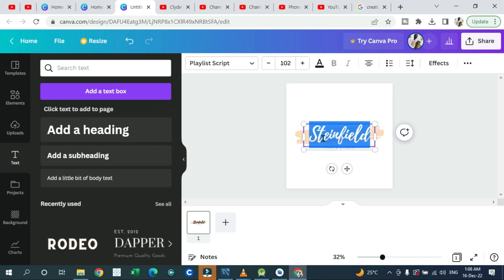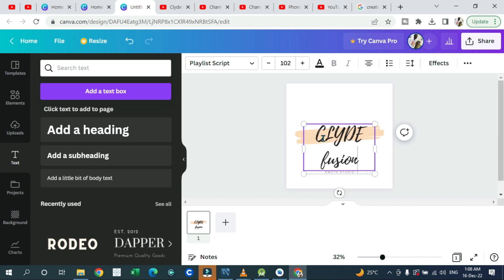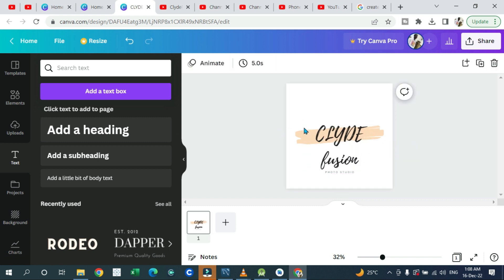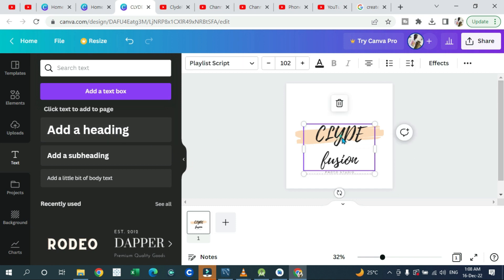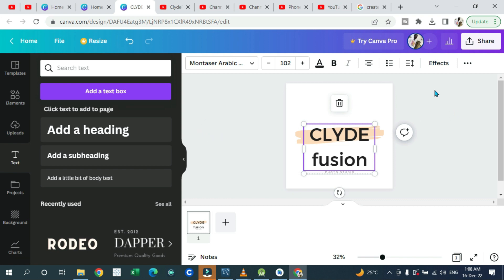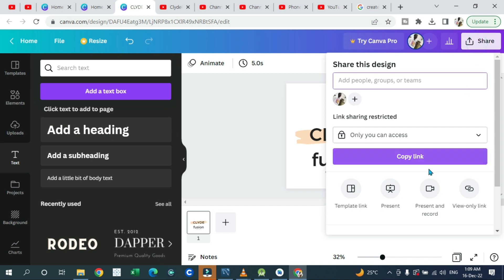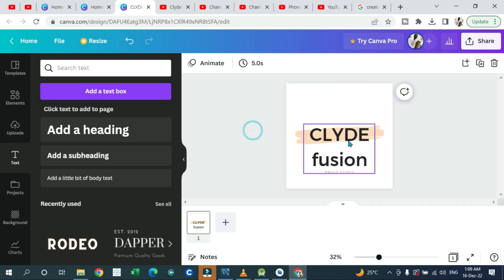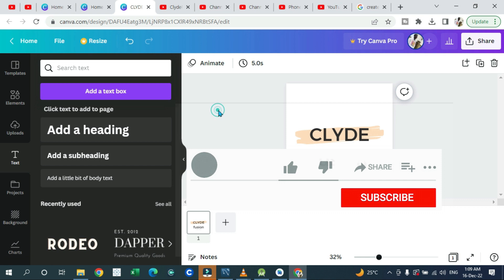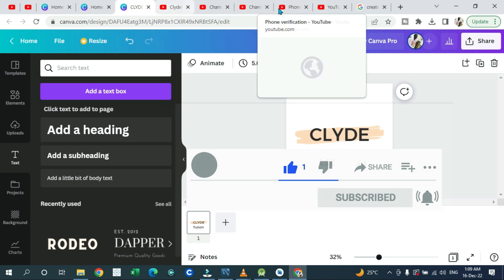Type whatever text you want to add to your design. If you don't like the font style, you can navigate and bring up different font styles available in Canva and choose the one you like. Once you're satisfied, click 'Share,' then hover down and click 'Download' to save your profile picture.